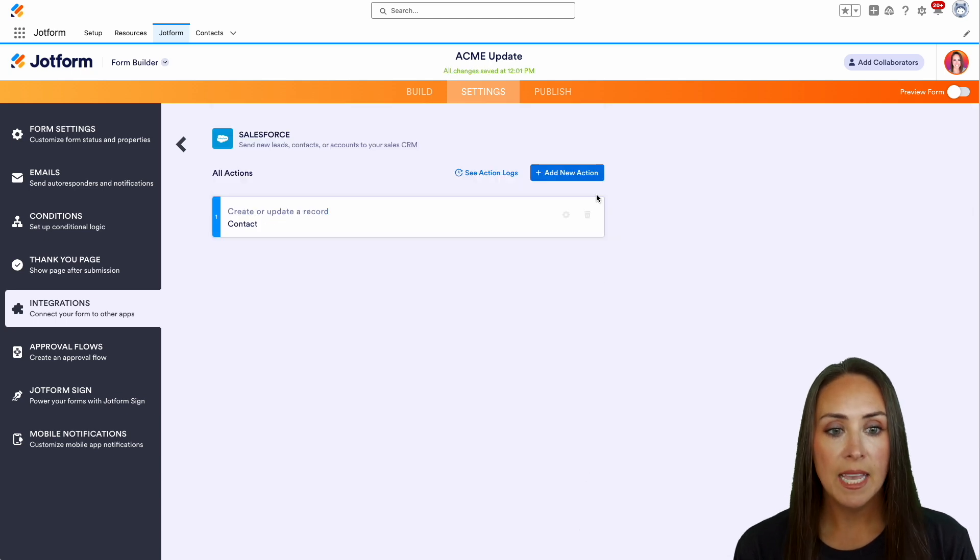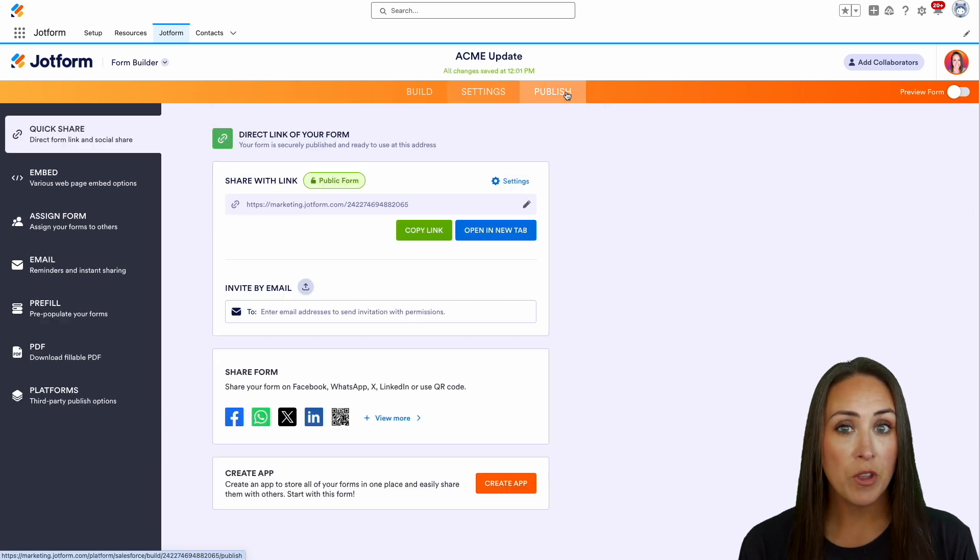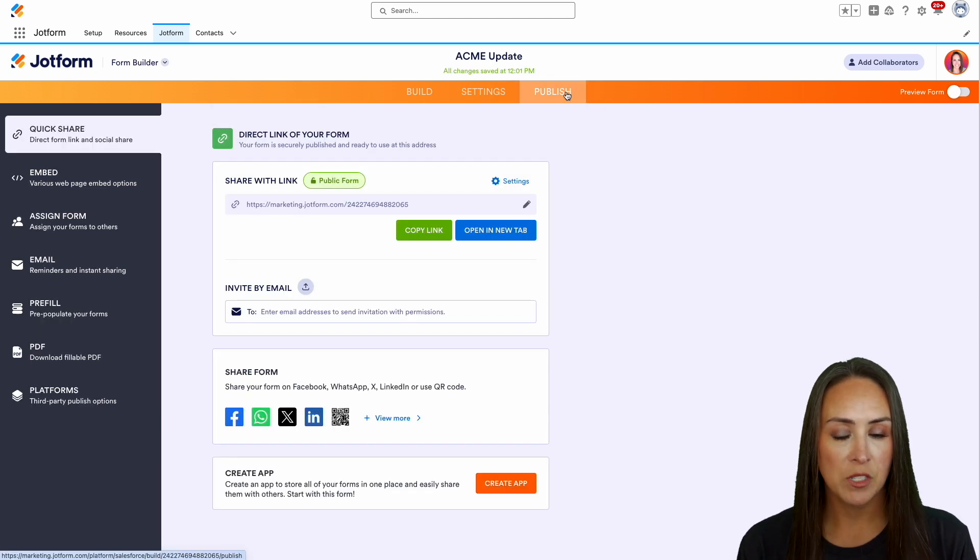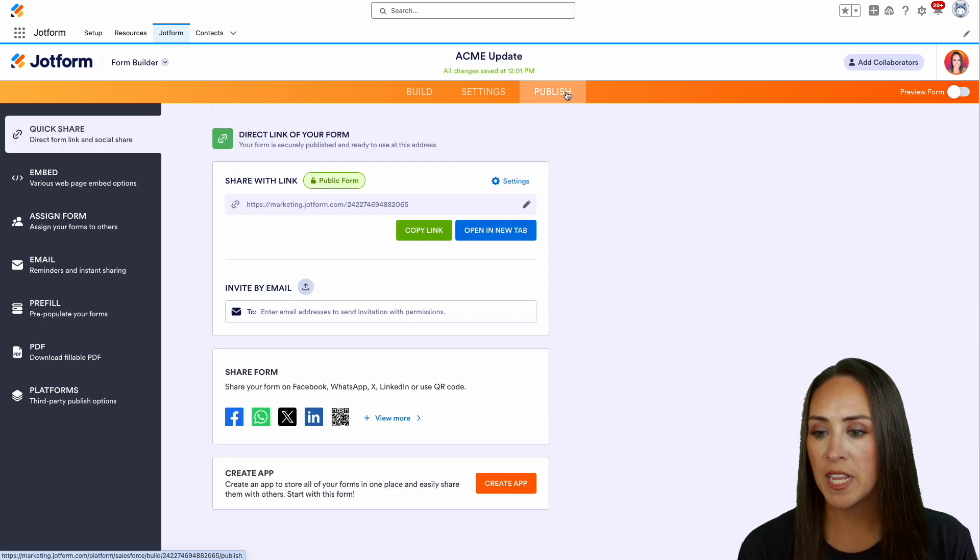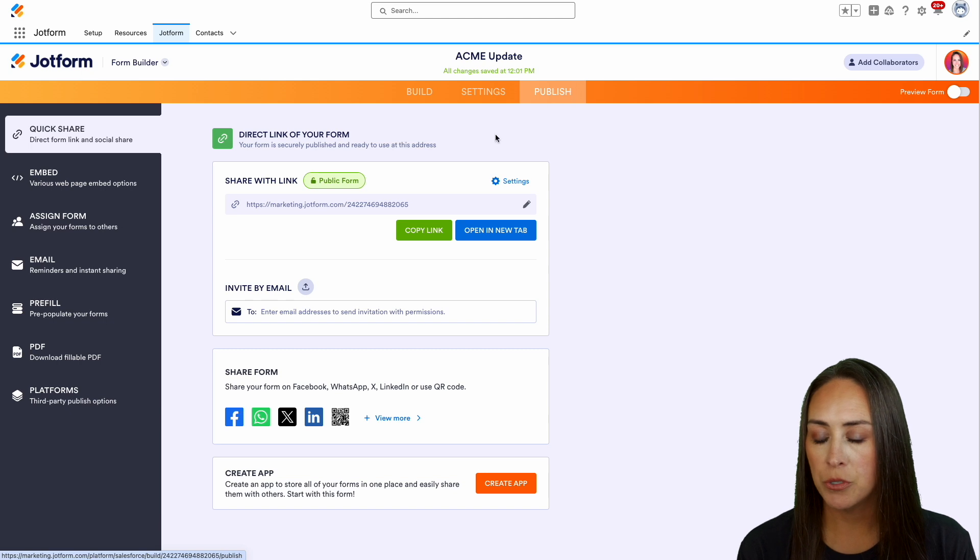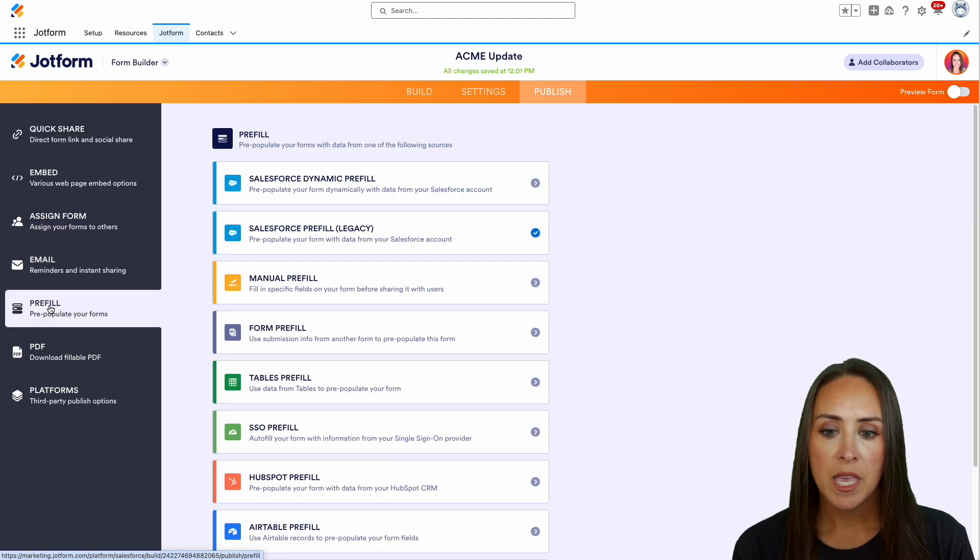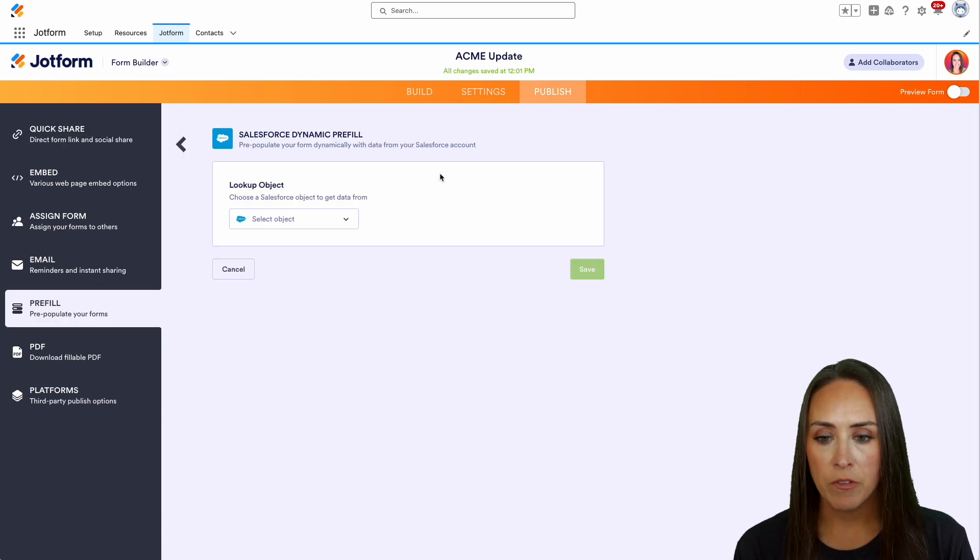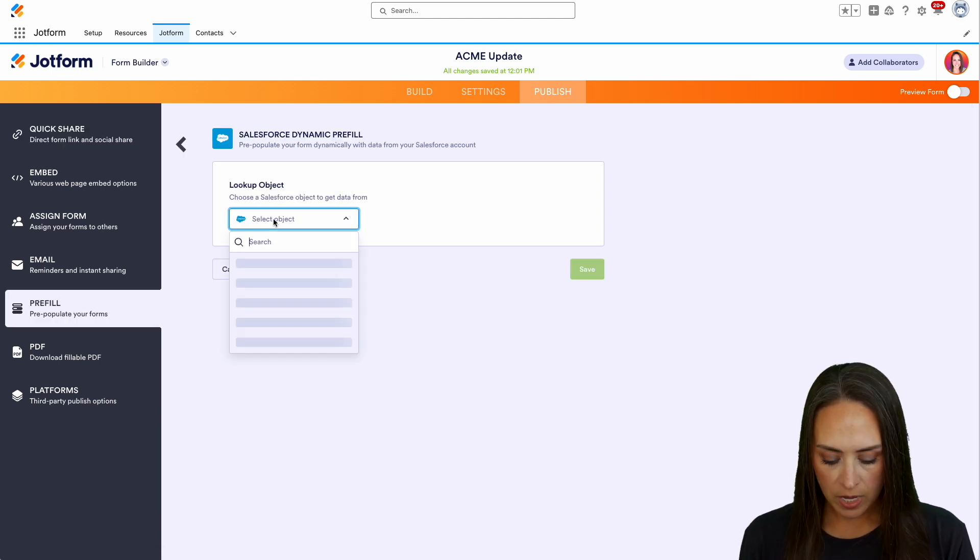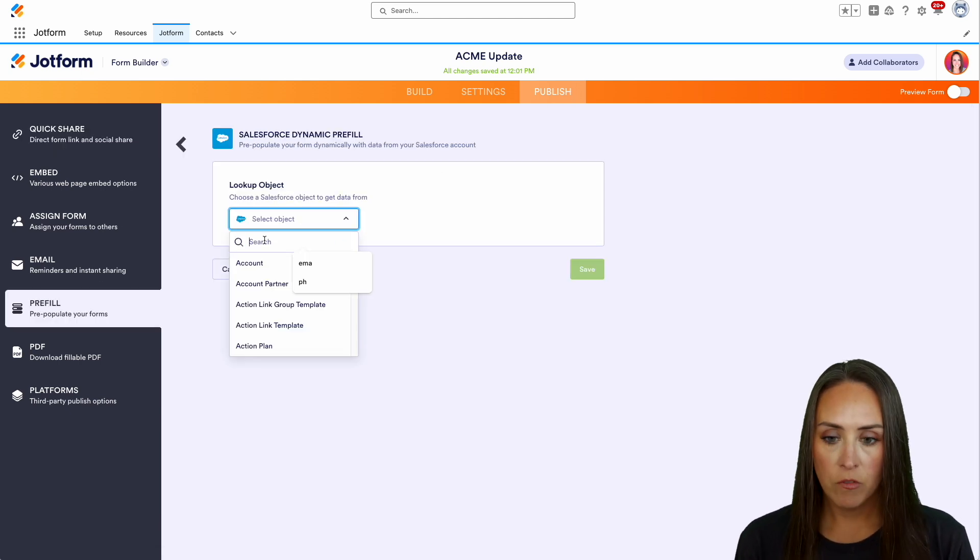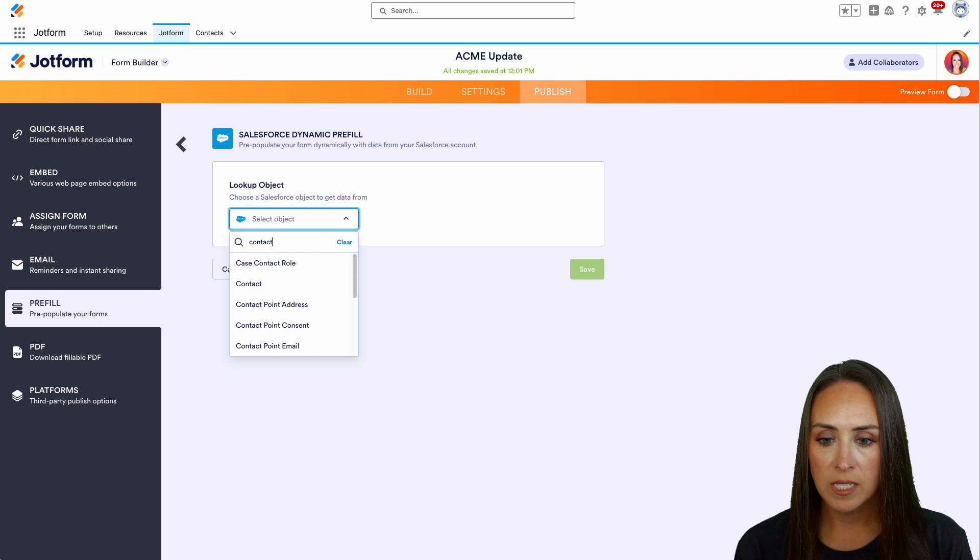Now let's do that pre-fill option. Under the Publish tab on the left-hand side, we're going to choose Pre-fill, then Salesforce Dynamic Pre-fill. Here again, we're going to look for that Contact.